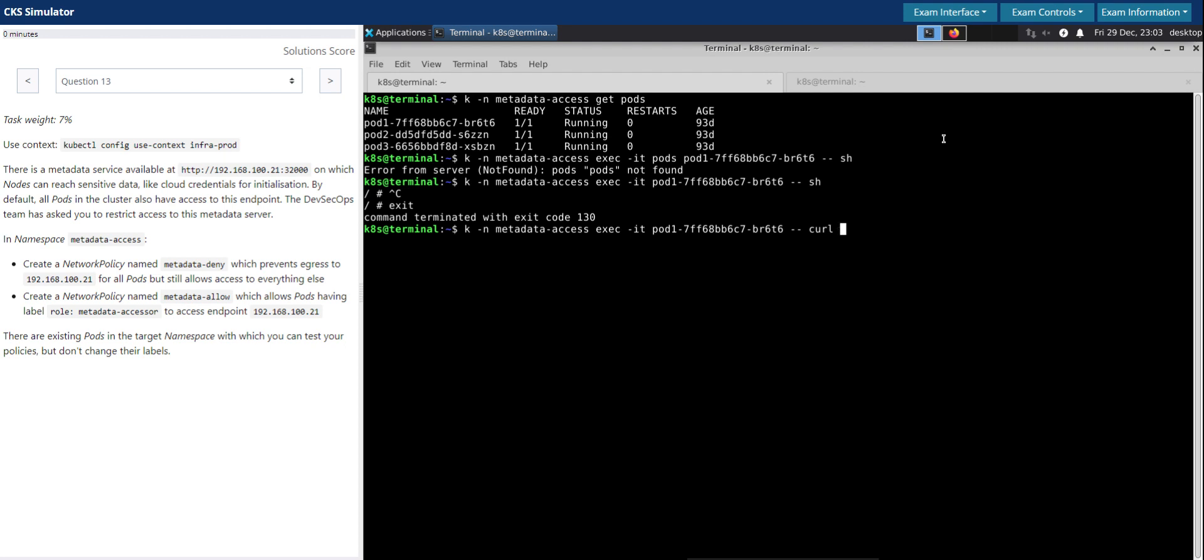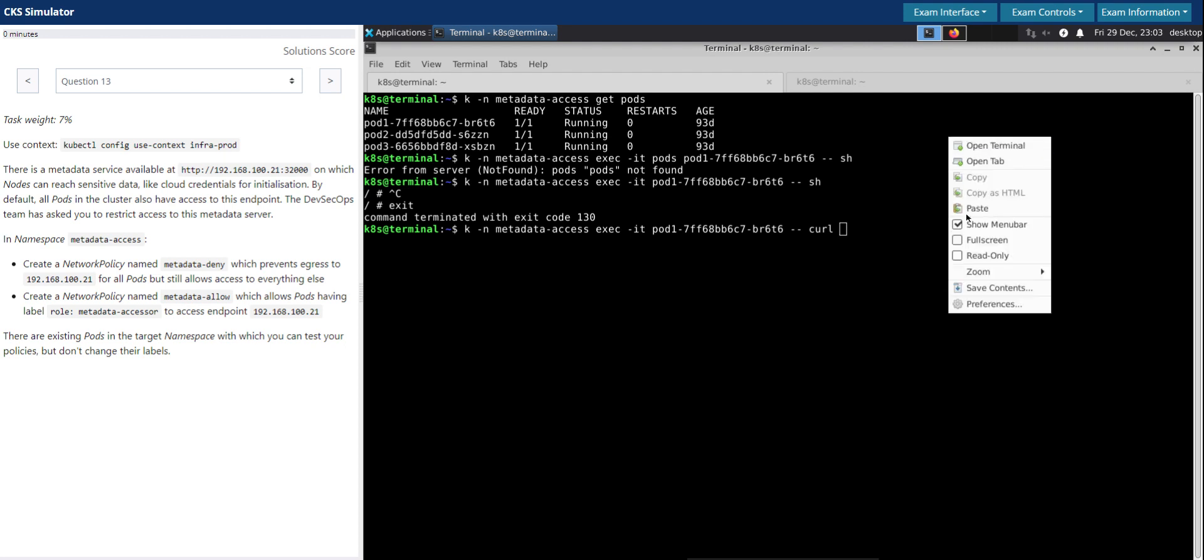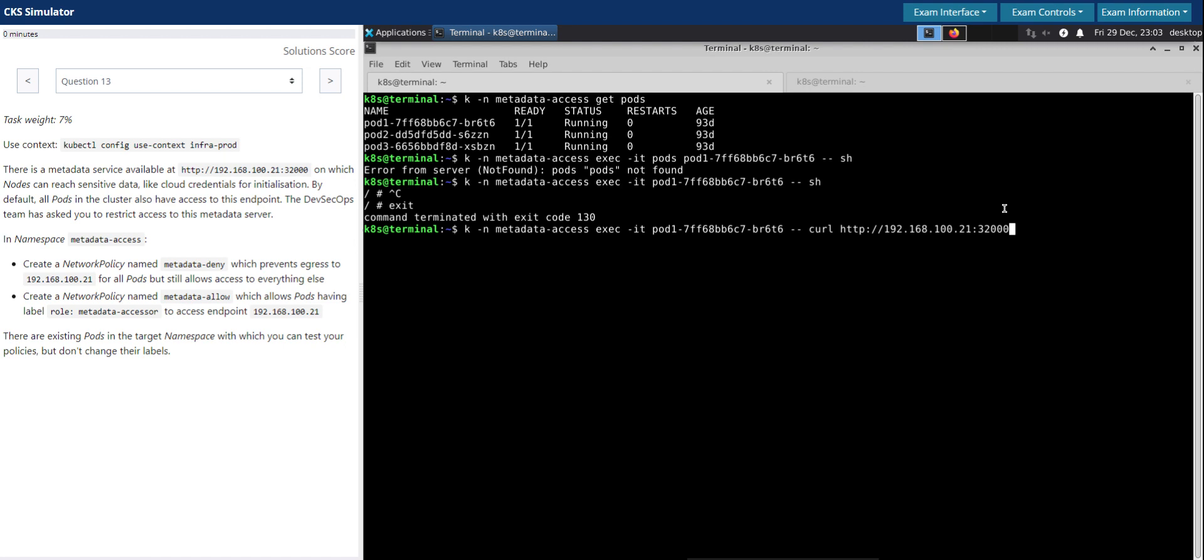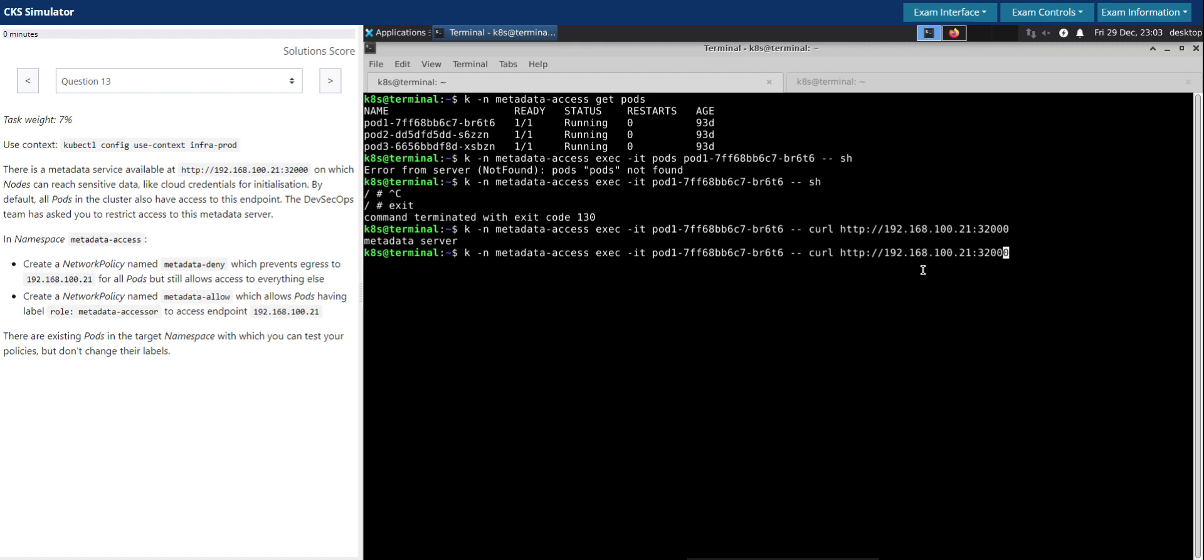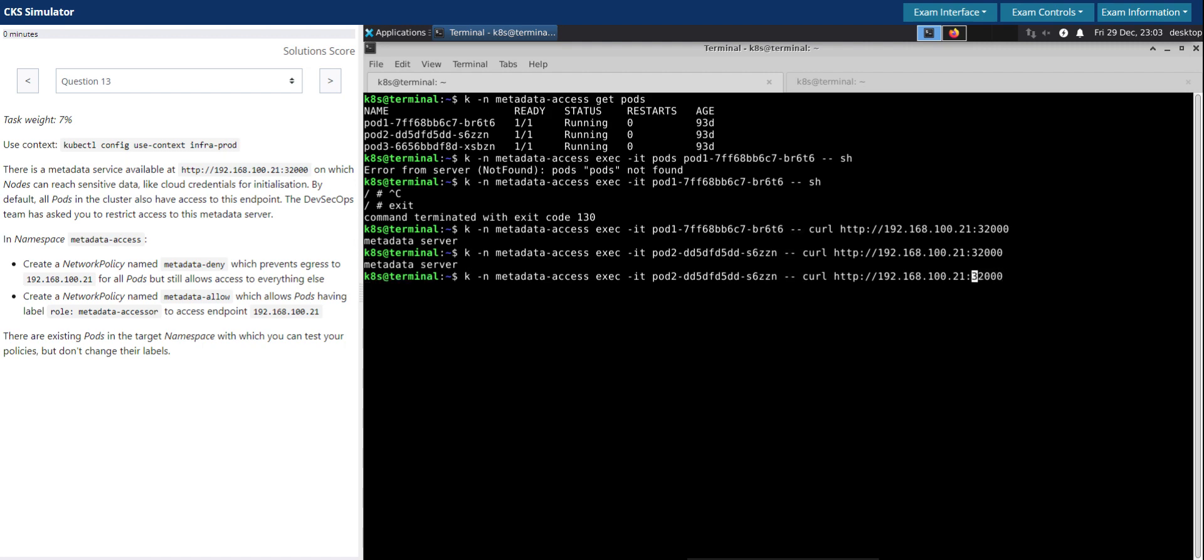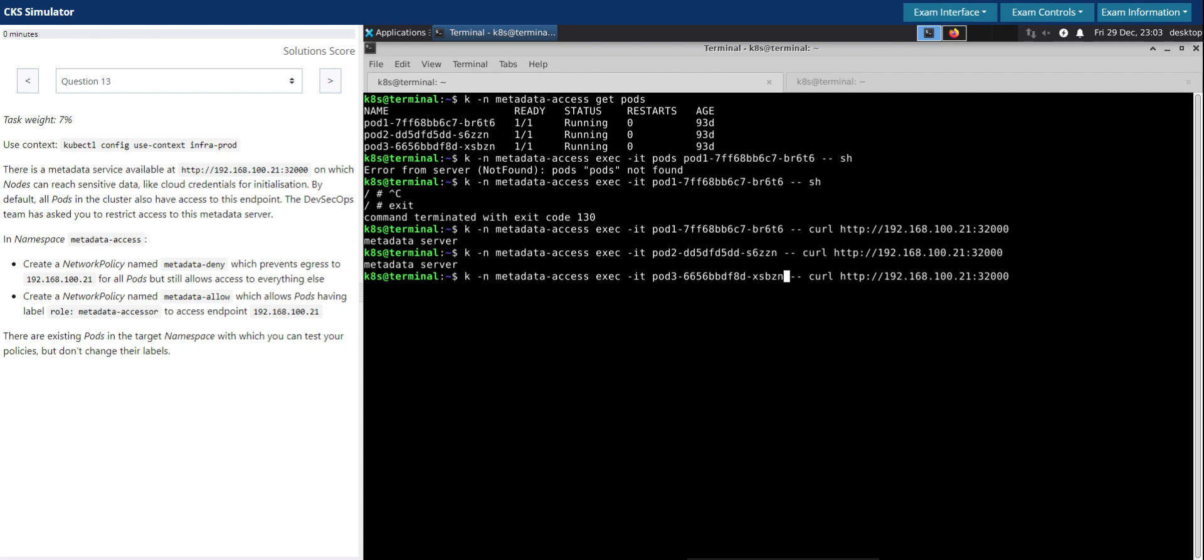It's an HTTP endpoint. It is able to support, one is able to reach the metadata server or service from here. Let's check the same for pod two. It is able to reach as well. Let's check, it is able to get the response back from the metadata server or service. We're checking this for pod three as well. So all the pods in this given namespace metadata-access are able to reach the metadata service at the given IP address and port number.